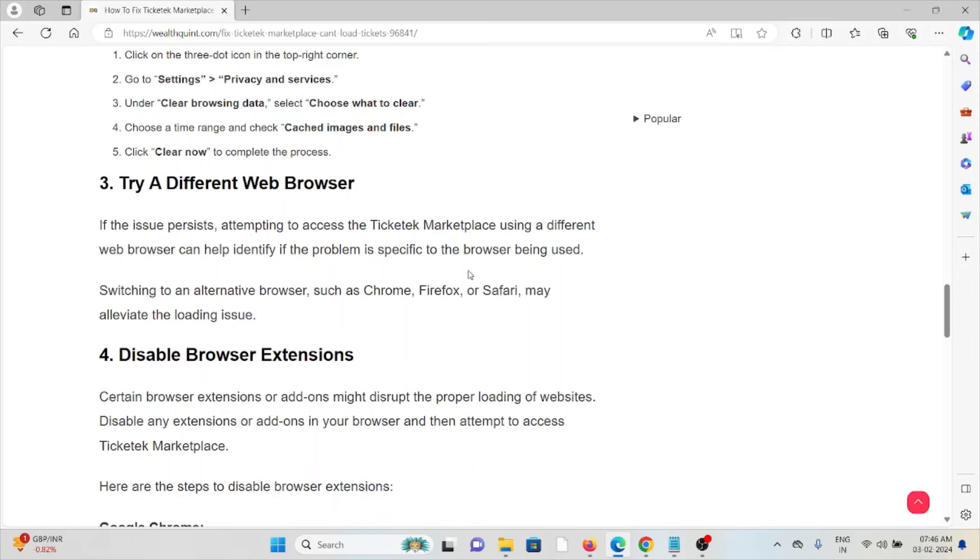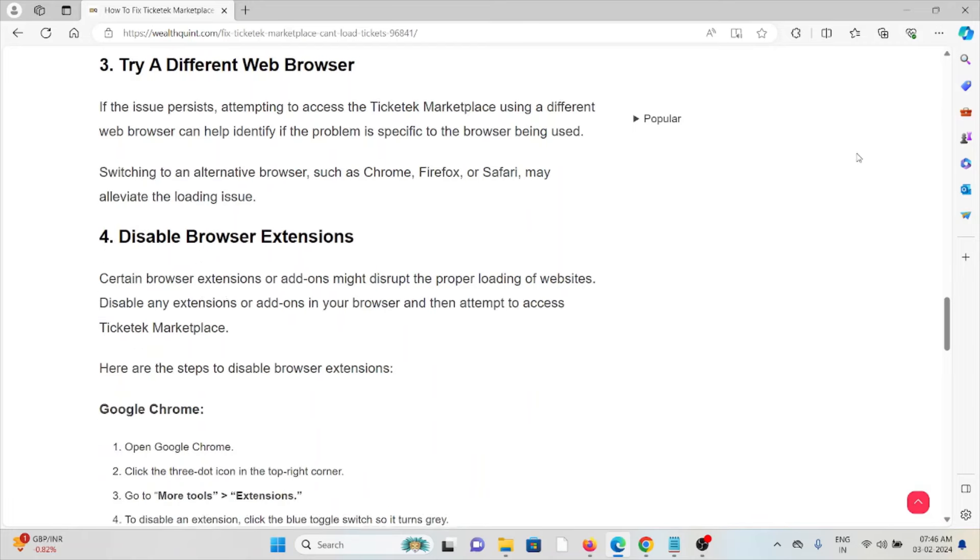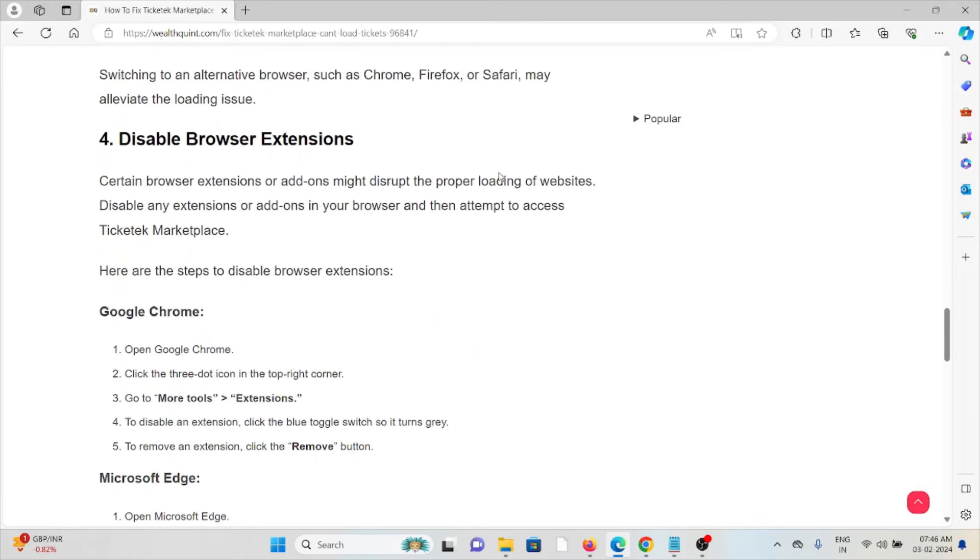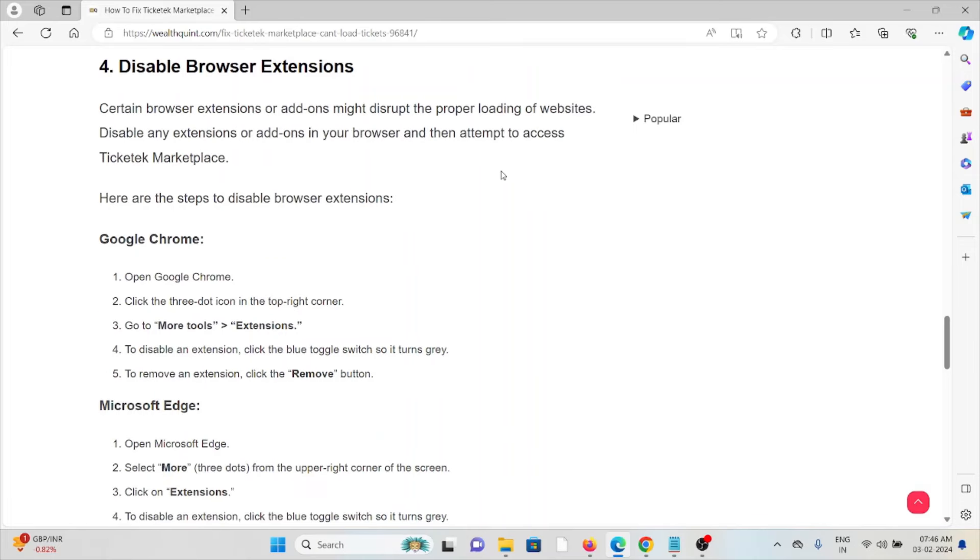The fourth method is to disable browser extensions. Certain browser extensions or add-ons might disrupt the proper loading of websites. Disable any extensions or add-ons in your browser and then attempt to access the Ticketek Marketplace.